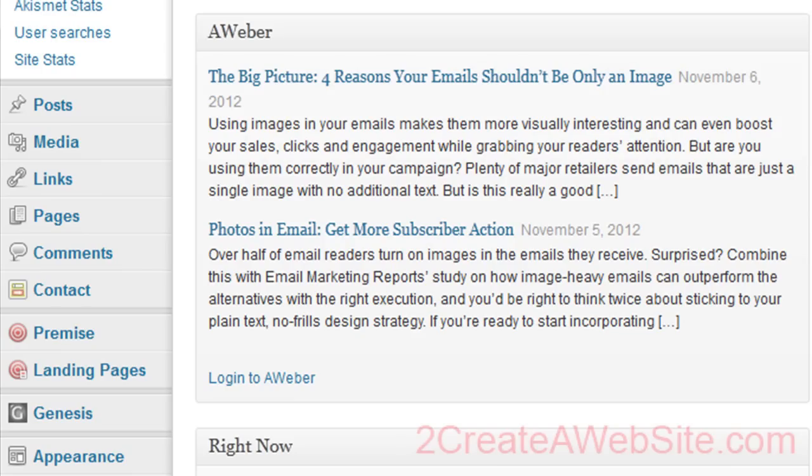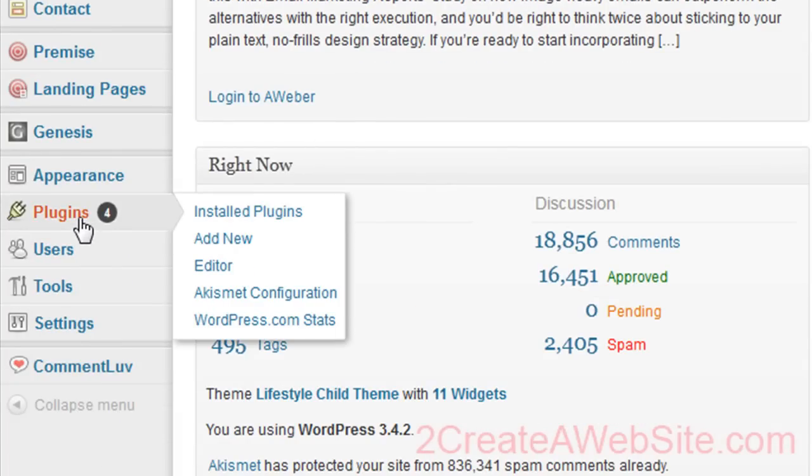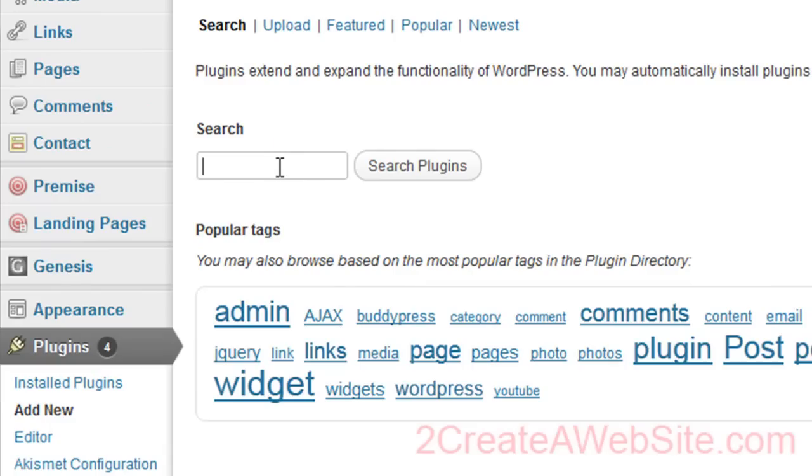So let's go over to the WordPress dashboard and we're going to go to plugins. Of course, everything's a plugin, right? You're going to say add new, and then you're going to type in contact form seven and search.